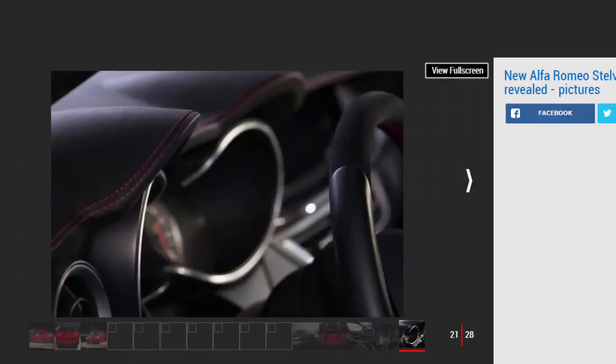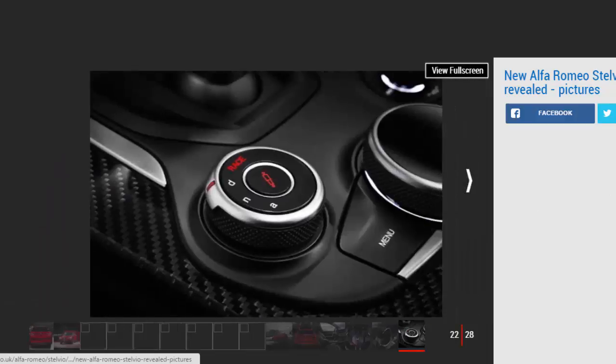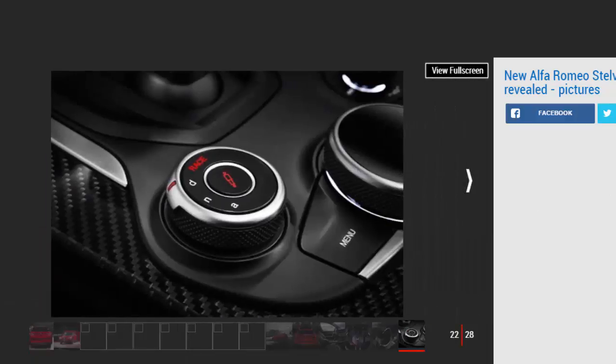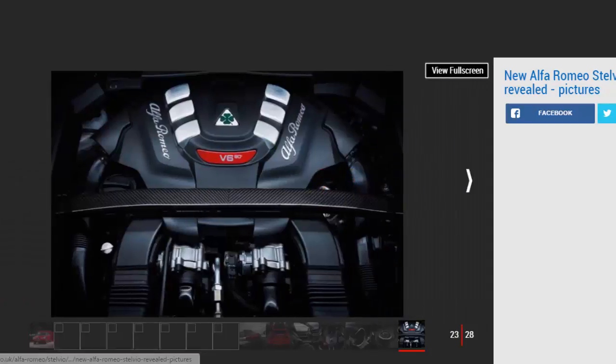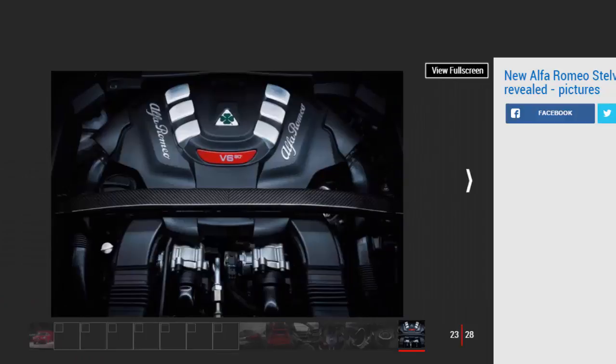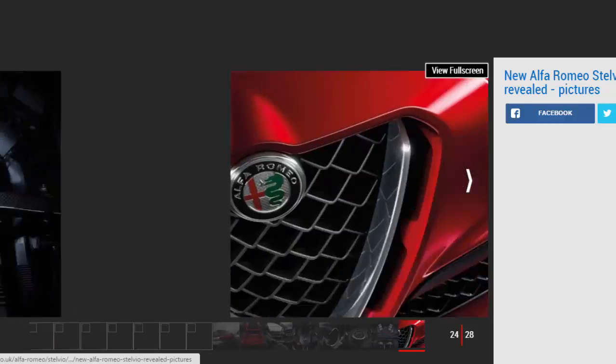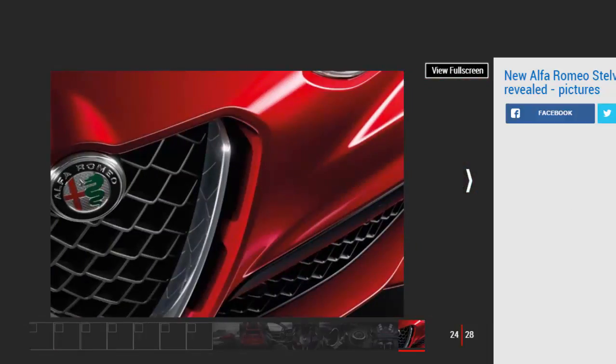And powered by the 503 bhp 2.9 liter twin-turbo V6 in Quadrifoglio form, the engine is paired with an 8-speed ZF automatic gearbox as standard, which Alfa claims can change gear in 150 milliseconds in race mode.